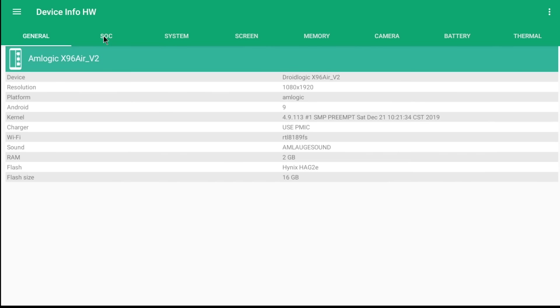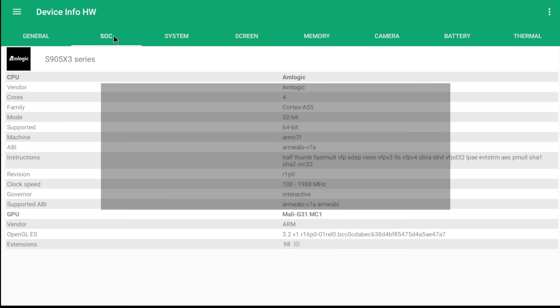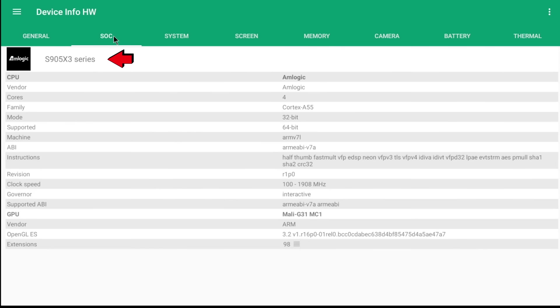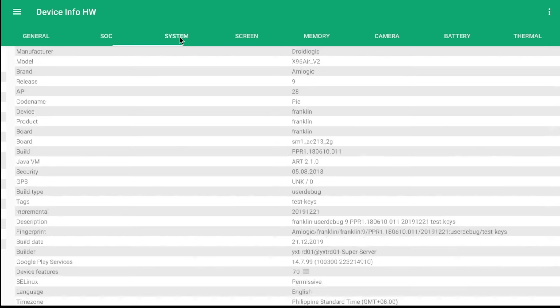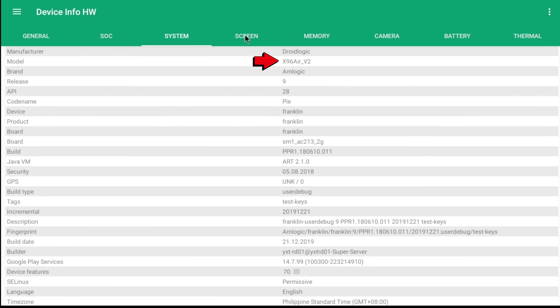Next, let's proceed to the SOC tab. SOC means System on a Chip. And here we will find the details of the Android Box processor which clearly specifies that it is an Amlogic S905X3 series. As we move along and proceed to the System tab, we can now obtain the exact model of the Android Box, which is an X96 Air V2. V2 is the version number.